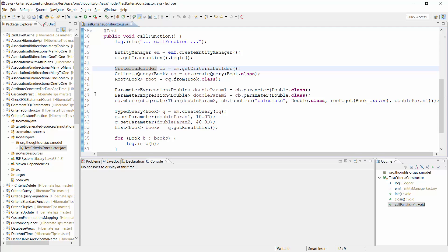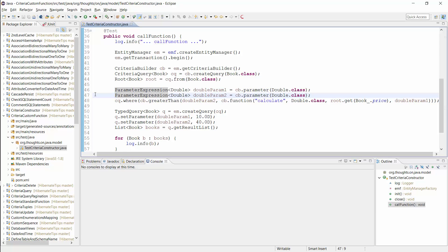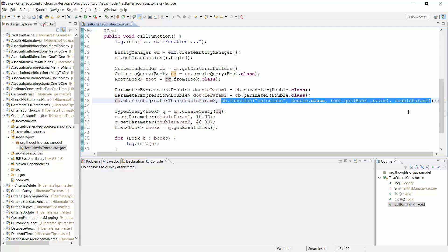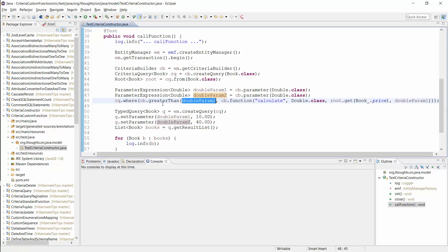So how do you define such a query? I first get the CriteriaBuilder and use it to create a CriteriaQuery that returns the book entity. Before I define the WHERE clause, I need 2 parameters of type DOUBLE. Then I use the function method of the CriteriaBuilder to call the database function CALCULATE with the price of the book and the first query parameter. I use the result of this function in the WHERE clause and compare it with the second query parameter.